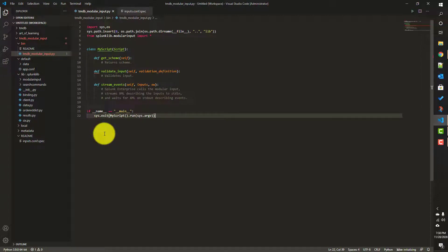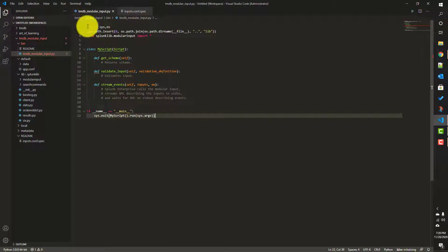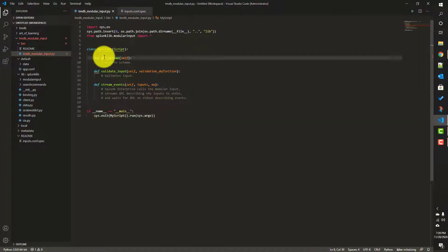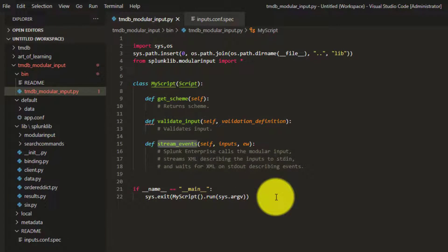In our previous video we talked about the basics of modular input - what modular input is, the difference between a modular input and a scripted input. We also talked about the TMDB modular input app we are trying to build, the skeleton we developed, and the get_scheme, validate_input, and stream_events methods we need to override.